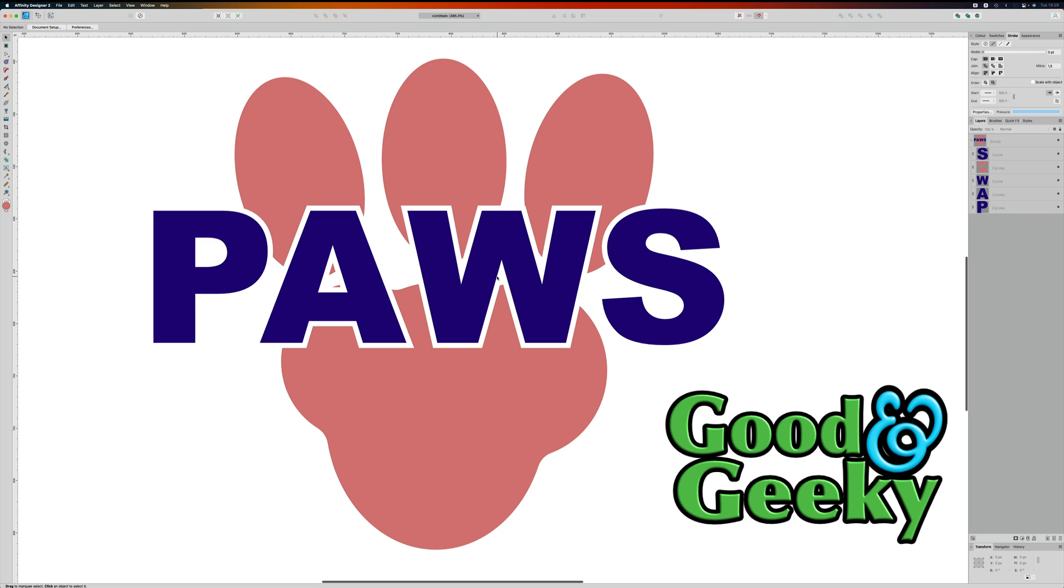And that could be just what you're looking for for your design. It wasn't that difficult now was it? This is Dave Allen, I'm Good and Geeky showing you how to do stuff with Affinity Designer version 2.